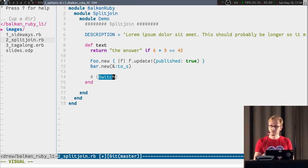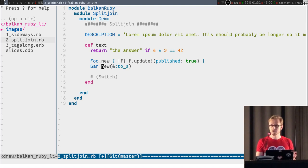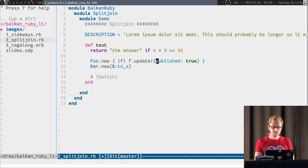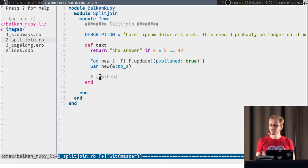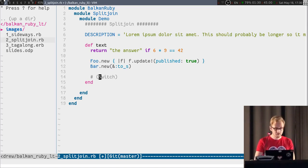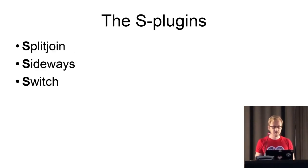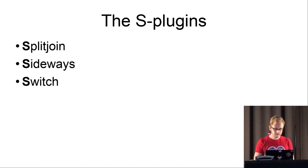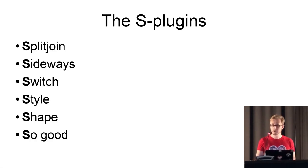But regardless if you want to turn it off or not, there's a switch plugin that lets you switch between these kind of forms, switch between true and false, or the different hash formats. Basically, switch is like a repository of useful substitution patterns. And these are the S plugins, split join sideways and switch, that let you work with the style and shape of your code, and they're pretty good.